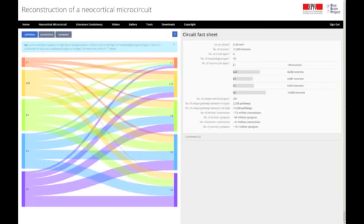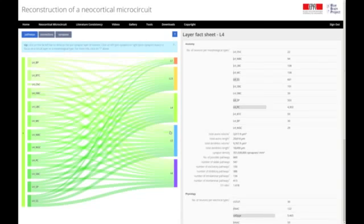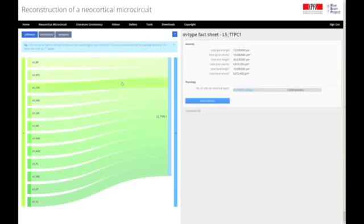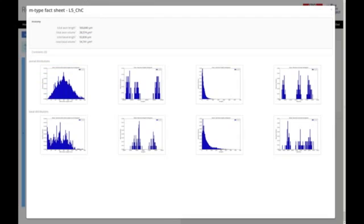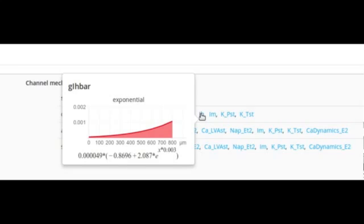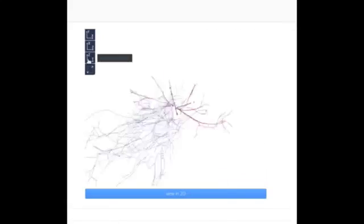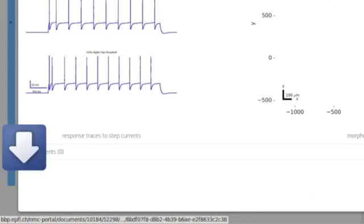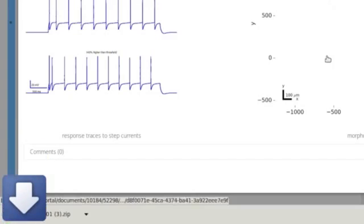The reconstruction can be accessed through an online portal called the Neocortical Microcircuit Collaboration Portal. This portal makes it possible to access the data that went into building the reconstruction as well as the models that came out — across several different levels: ion channels, single neuron models, detailed predictions of over 2,000 synaptic connection types, as well as all the papers used to validate the properties of the reconstruction.